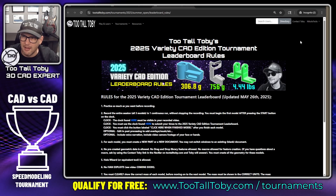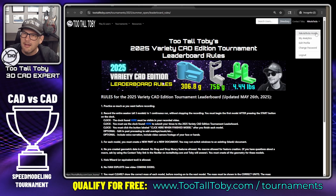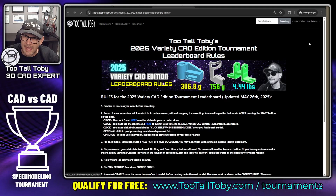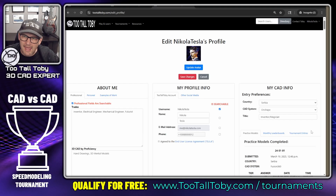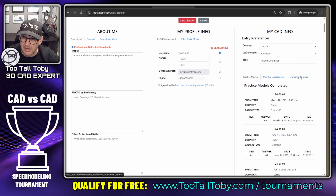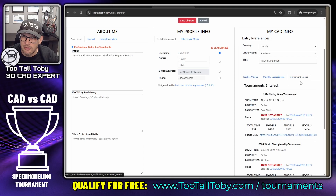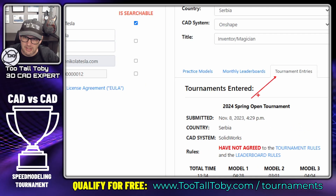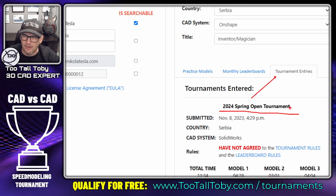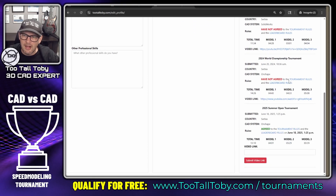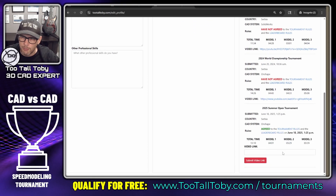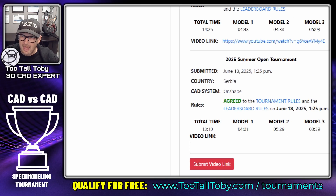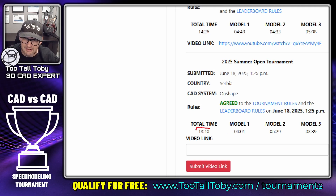Then go to tootalltoby.com and from your user account go to Edit Profile. In the Edit Profile section on the right, there's an area where you can choose tournament entries. You can see some tournaments I've entered in the past, like the 2024 Spring Open.